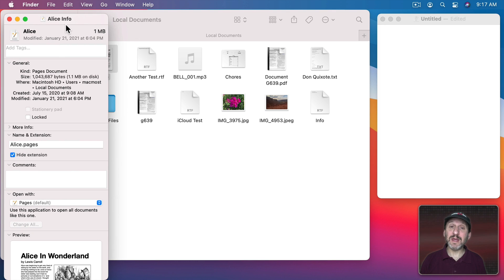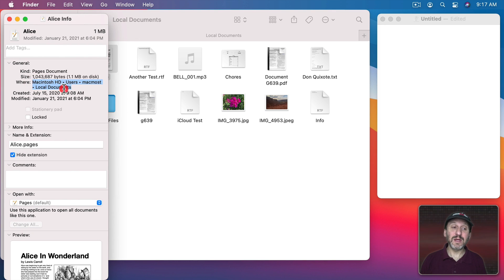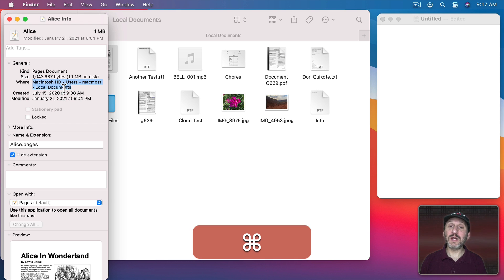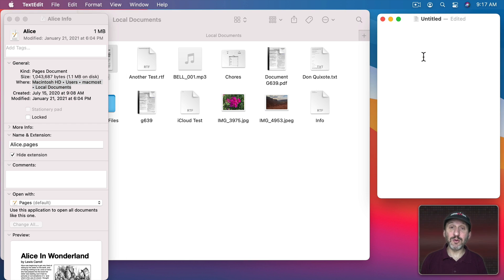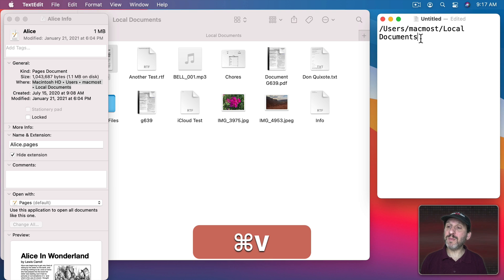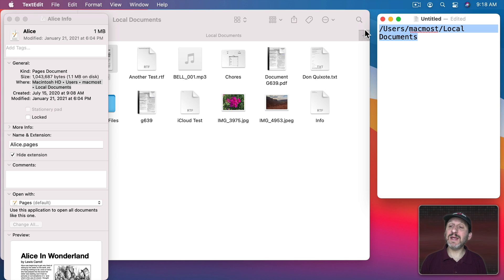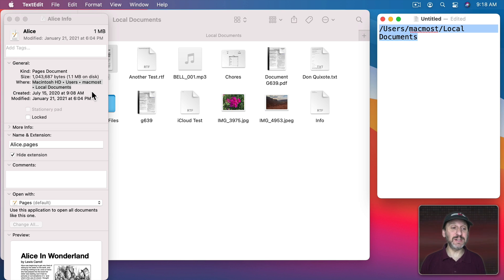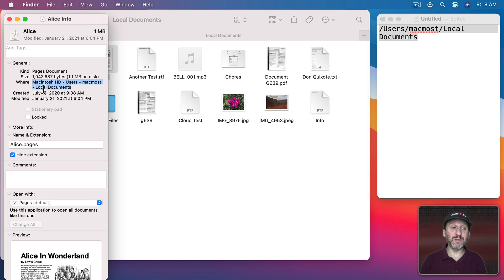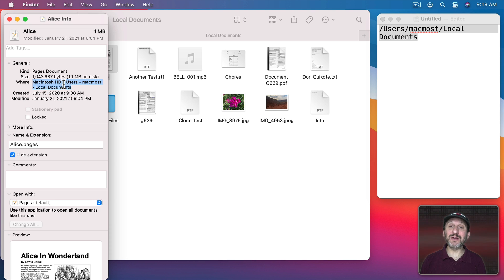This will bring up the Info window and in there you could see the path. You can even select it and if you use Command C to copy and then go to a document, I have a TextEdit document open here, you can paste it in. It will paste in the path name. As you can see this is a more literal path as the computer sees it, whereas this one is a little more human readable including the name of the hard drive and putting little triangles between each folder.